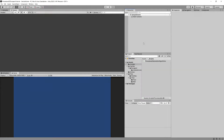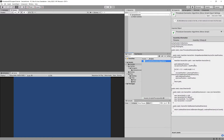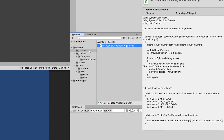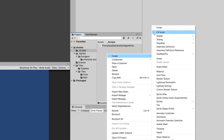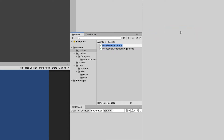In the previous video we created our first algorithm — the simple random walk. Now I would like to create a class that will use this algorithm to start building our procedural dungeon. Let's right-click in the scripts folder and create a new C# script. Let's call it Simple Random Walk Map Generator, or maybe Dungeon Generator.